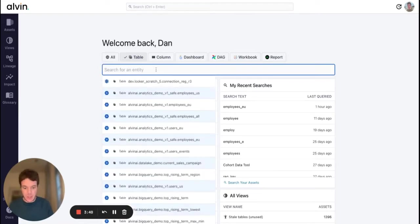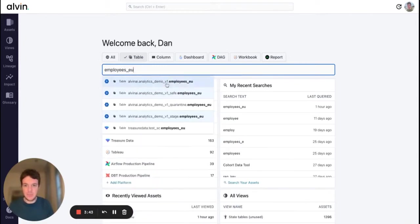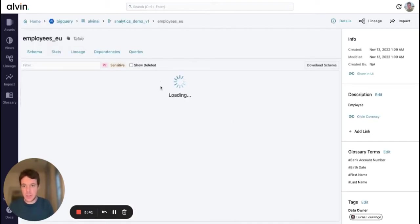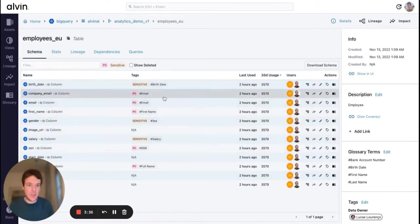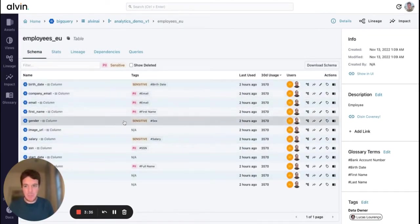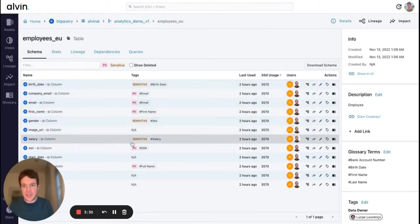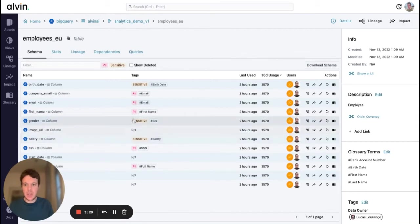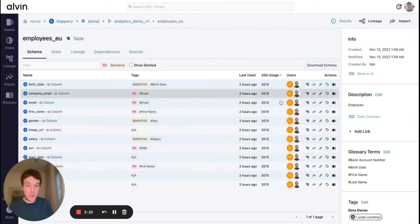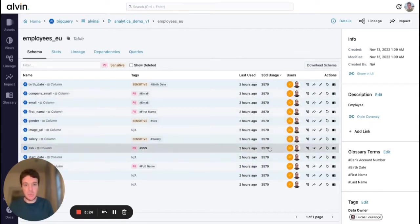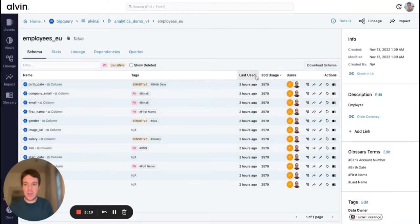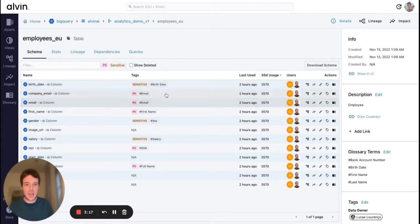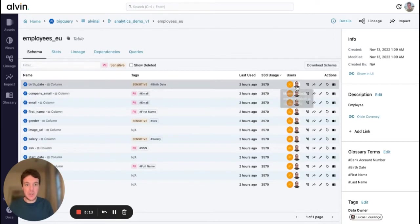I'm going to look for a specific table, employees.eu. Here you'll have a pretty standard data catalog view. What we do is we ingest the columns here but we also automatically tag the columns depending on whether they are PII or sensitive. We're also showing the usage of these columns as well. In this case they're all the same, but you can also see what are the important columns in this table.